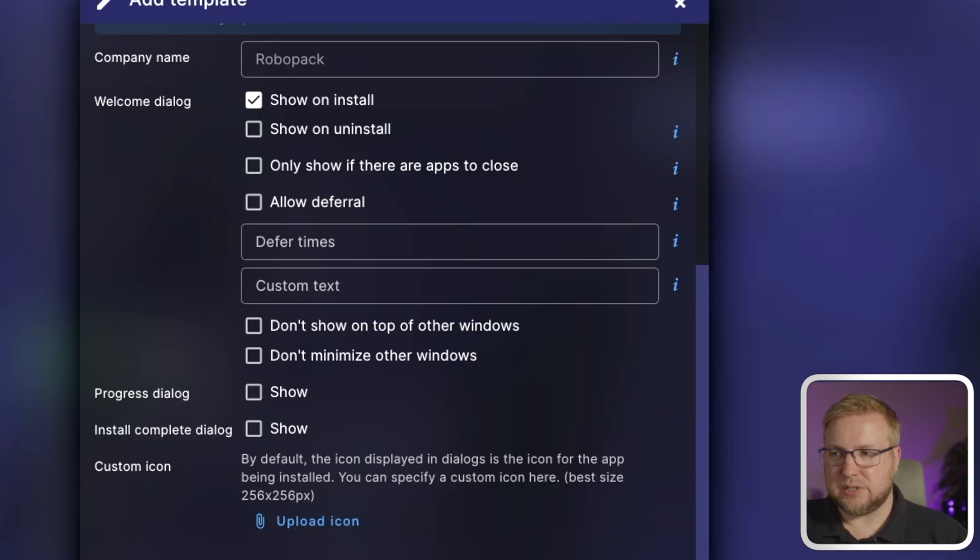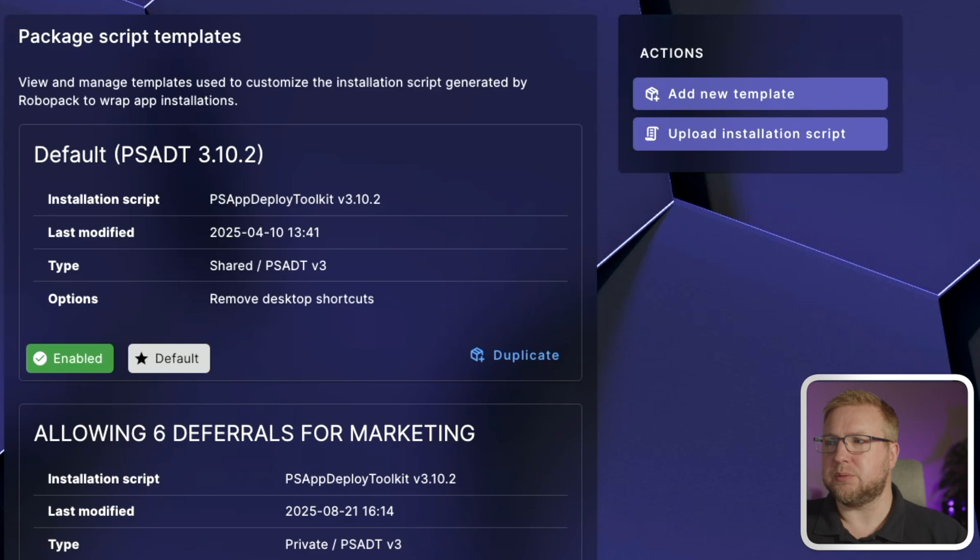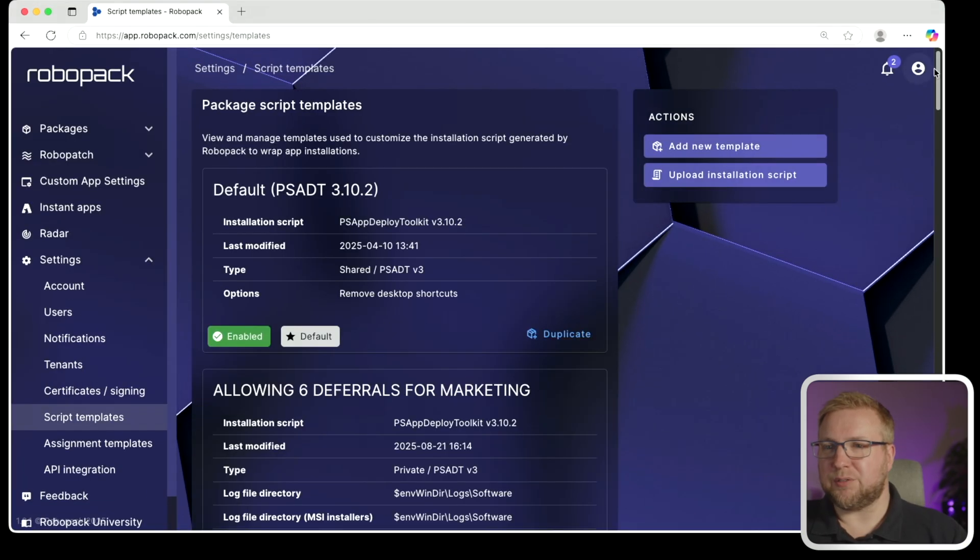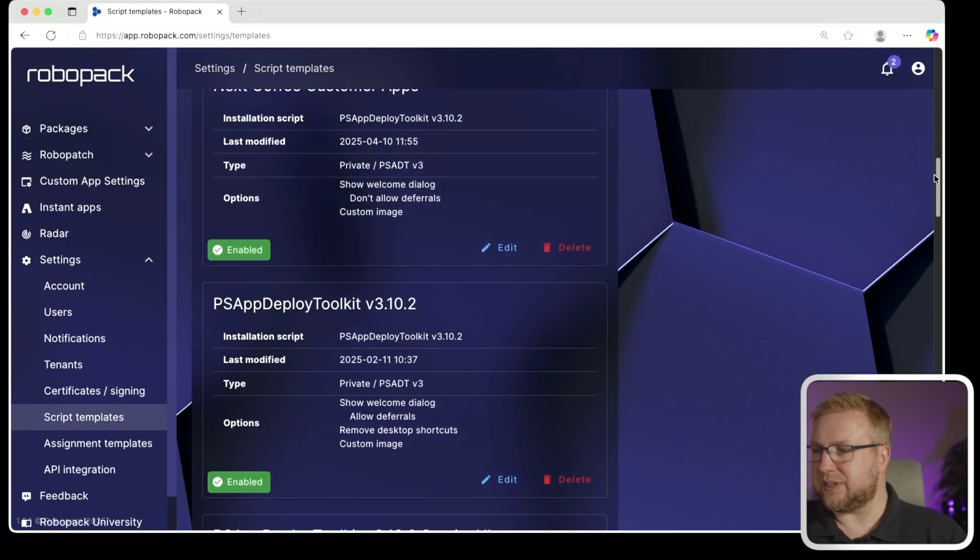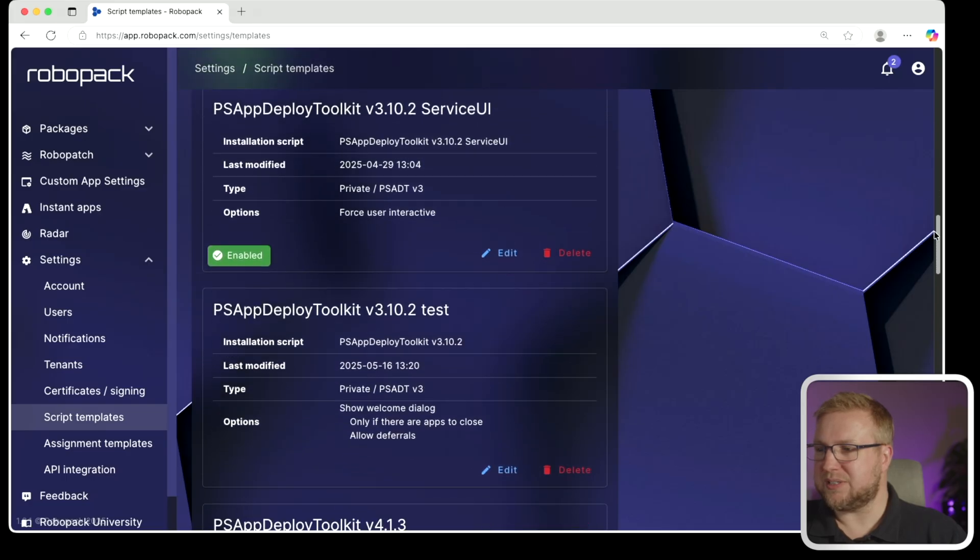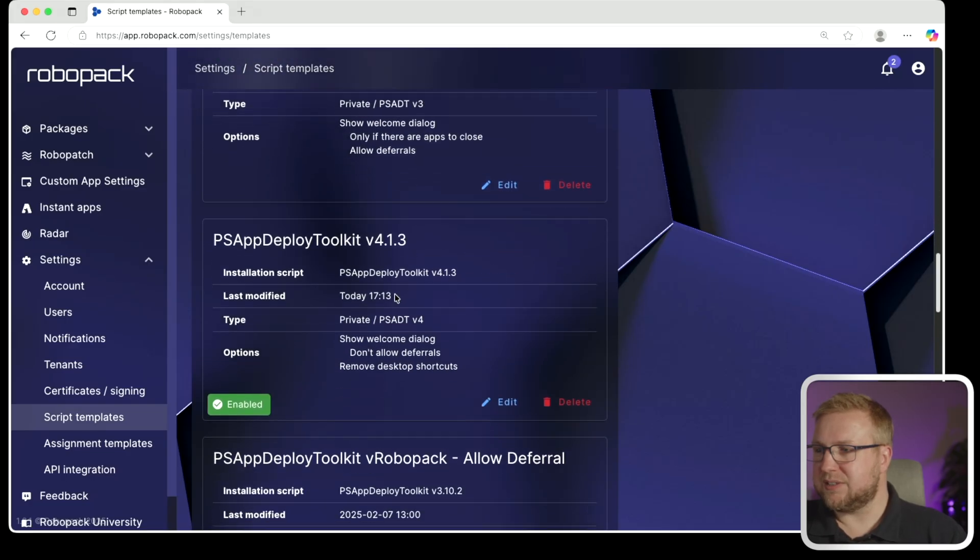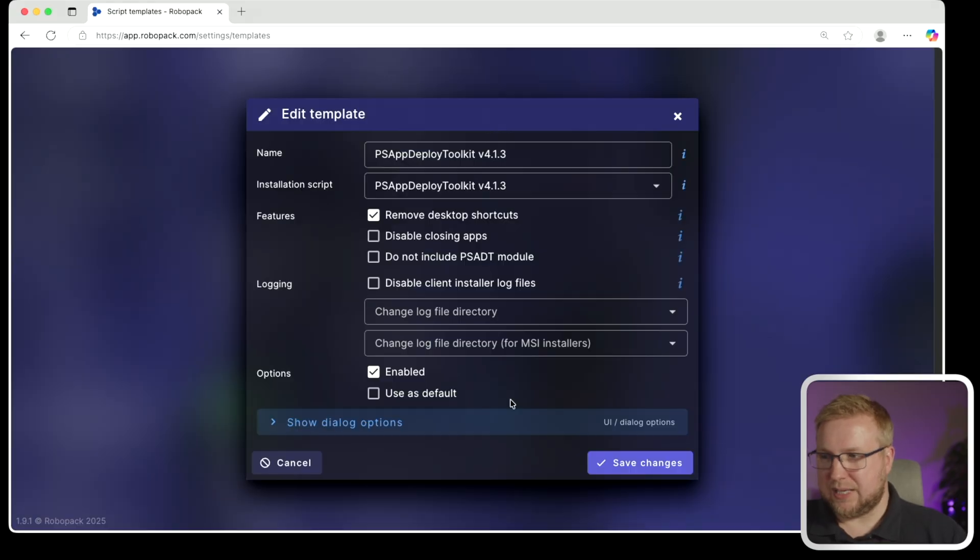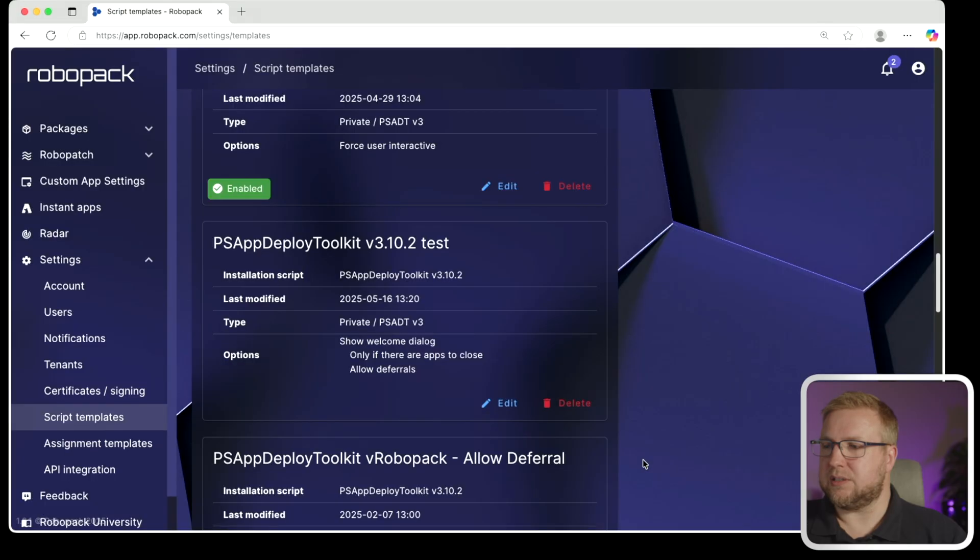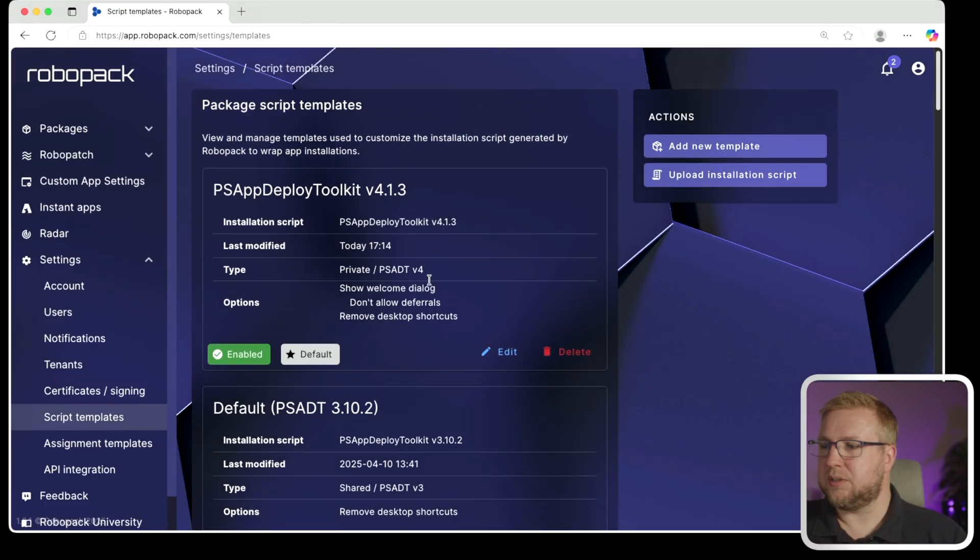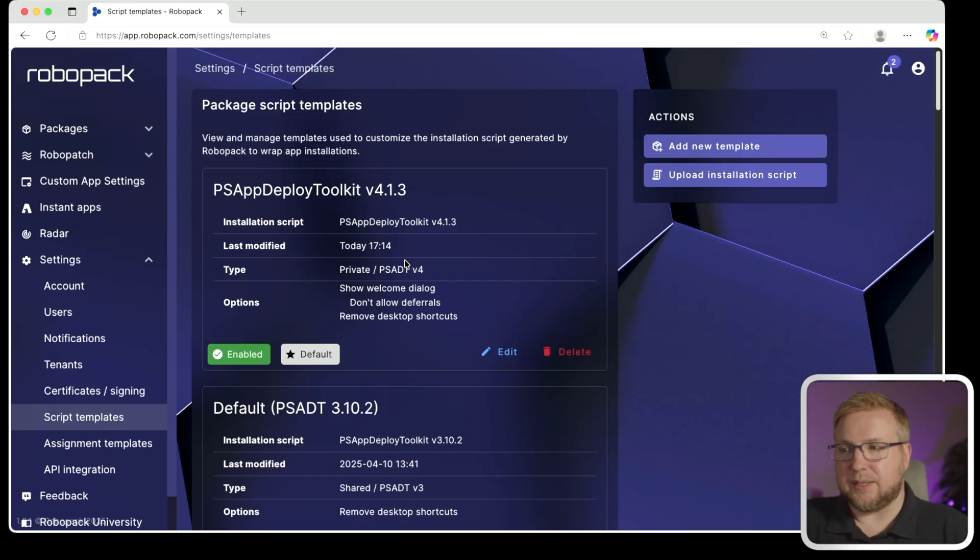When I choose save, this is now going to be my default. So I'll find it because I didn't make it default. I'll scroll down to it. Yes, there it is today, 17, 13, a few minutes ago. I'll choose edit. I'm going to make it default for me. And there we go. Now it is default and it's enabled. Fantastic. So that's now my default script that I can use.